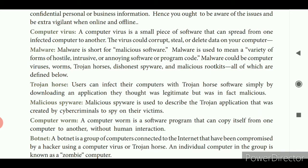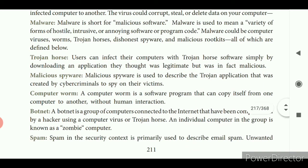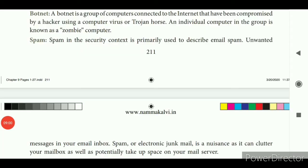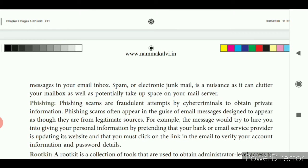Then computer worm — a computer worm is a software program that can copy itself from one computer to another without human interaction. It will multiply without human interaction, like cancer cells. Then botnet — a botnet is a group of computers connected to the internet that have been compromised by a hacker using a computer virus or Trojan virus. An individual computer in the group is known as a zombie computer. Then spam — spam is primarily used to describe unwanted messages in your email inbox, also called electronic junk mail. It is a nuisance as it clutters your mailbox and potentially takes up space on your mail server.